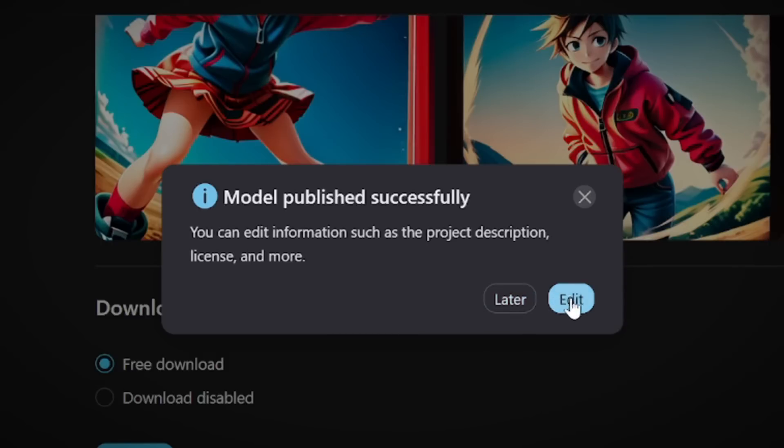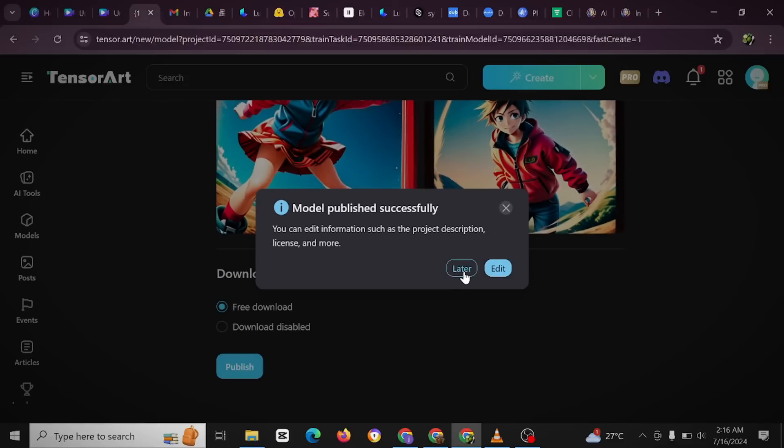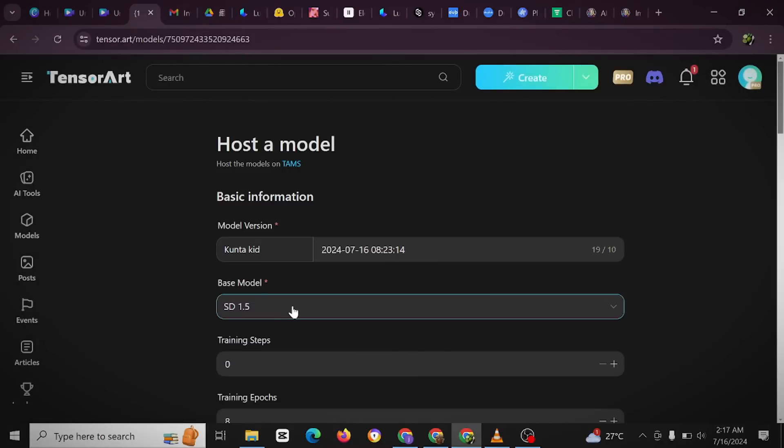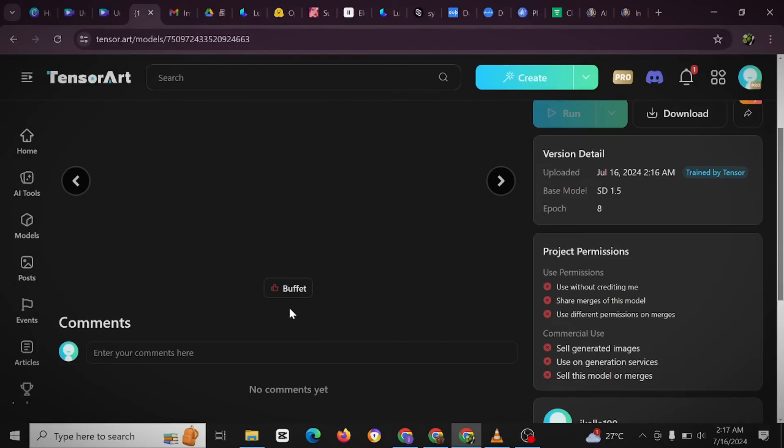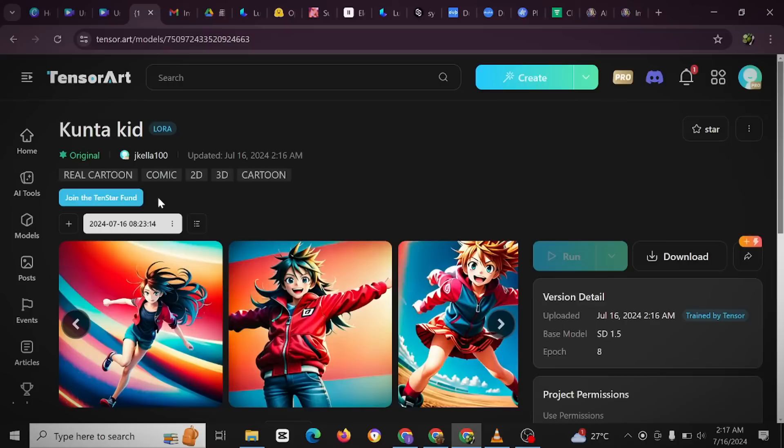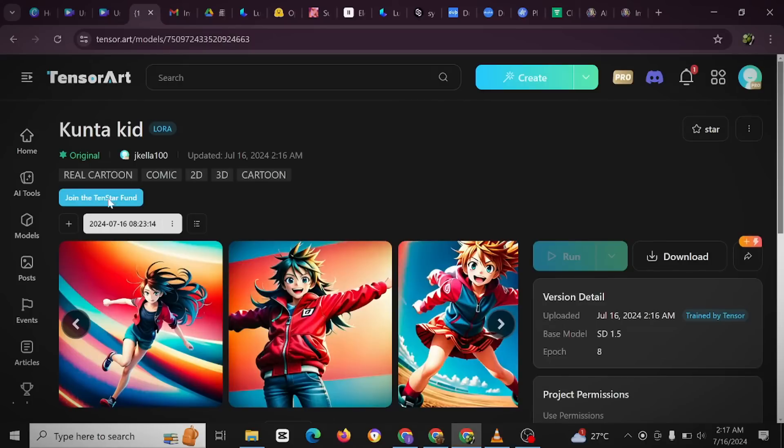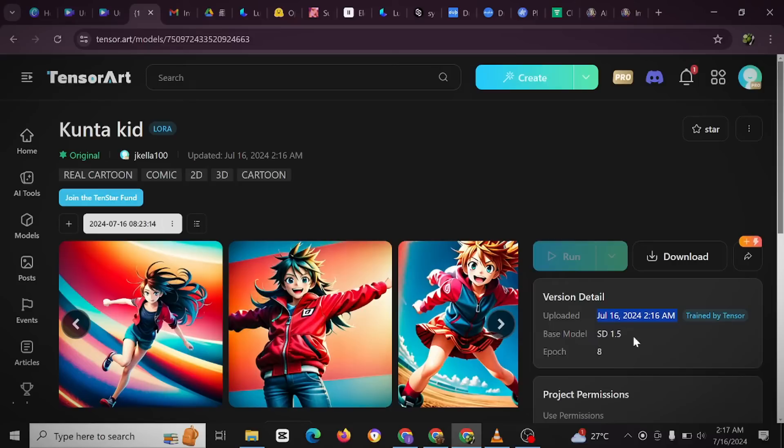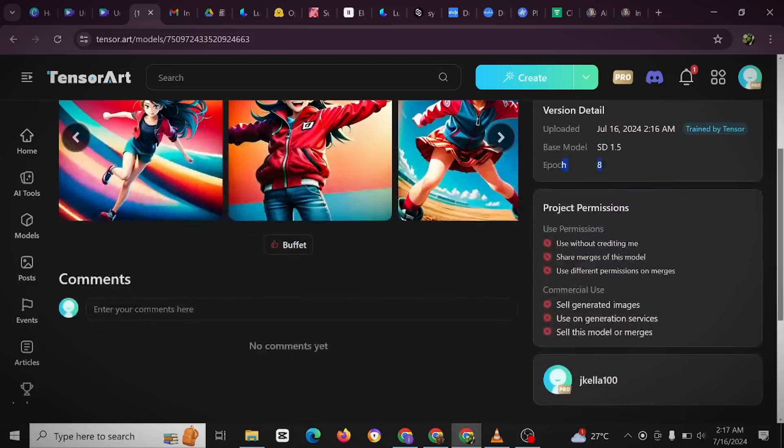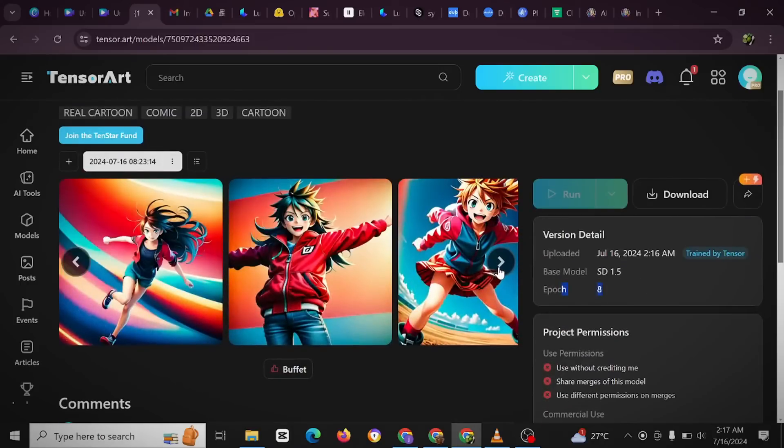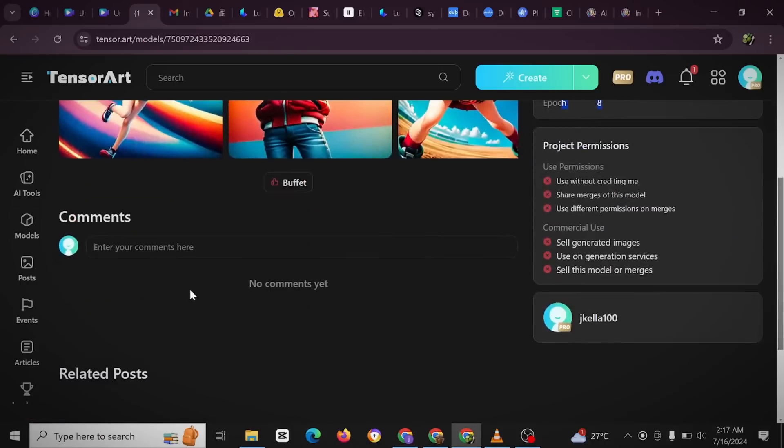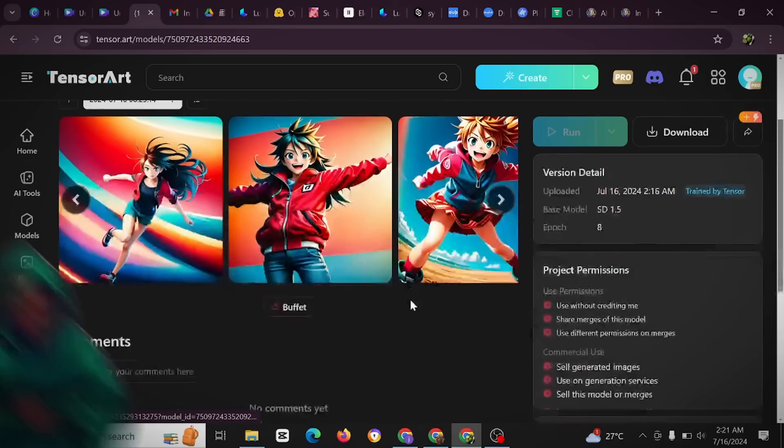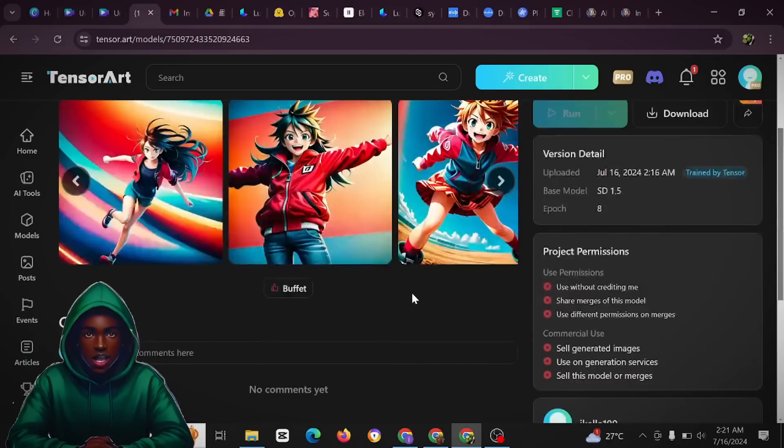So as you can see, you have been able to create your model here. As you can see, version details - you know this was when it was uploaded. You'll have the base model SD 1.5 and then epoch 8. So you could just - let's check this. So this is one, two, three, and four. So just as you can see, this is your model Counter Kids.